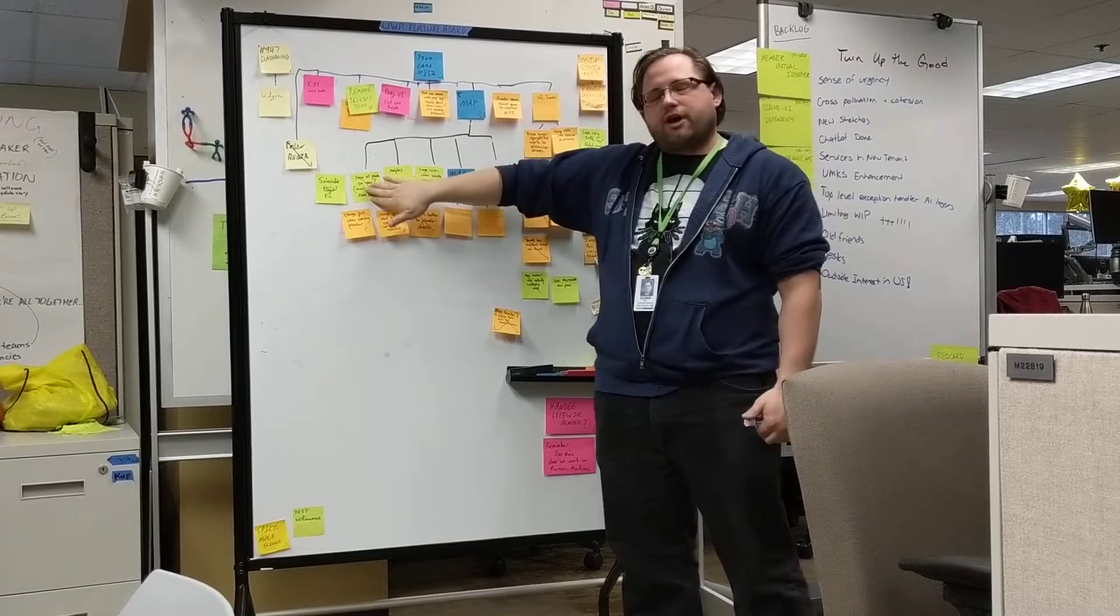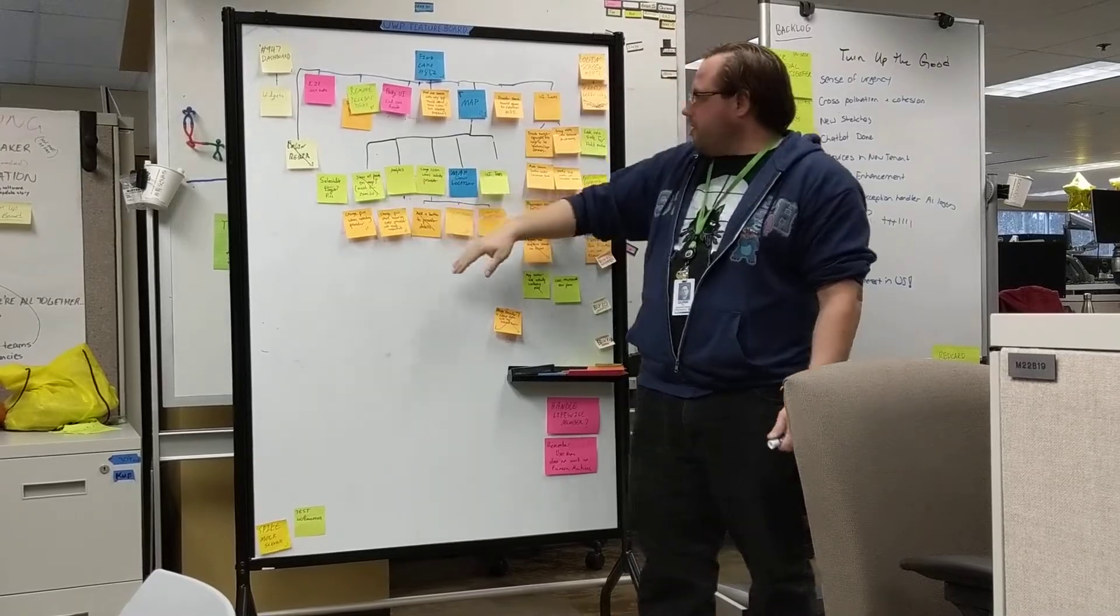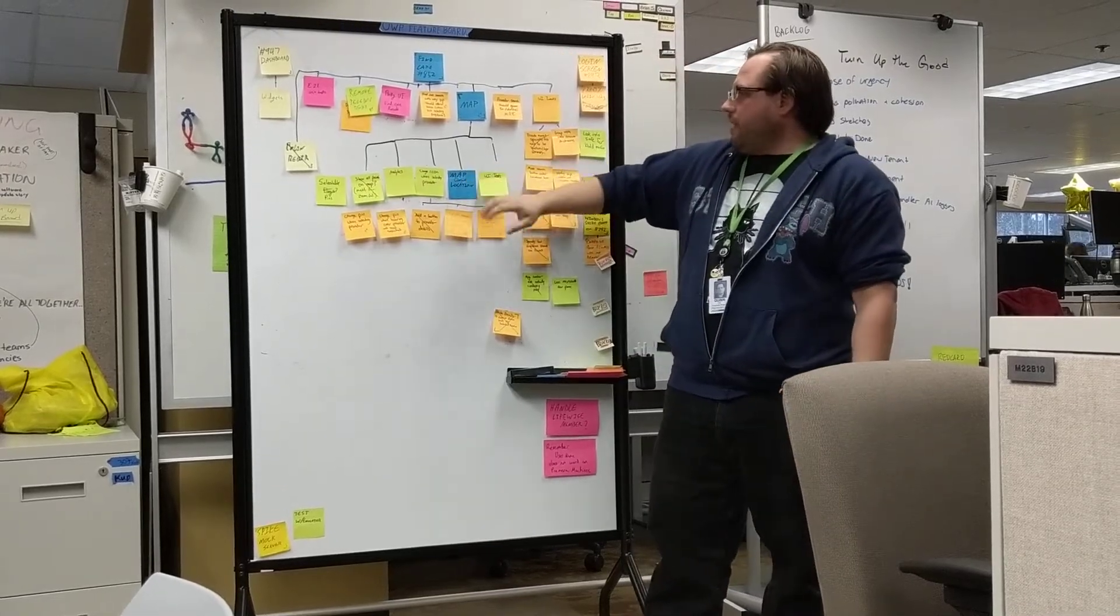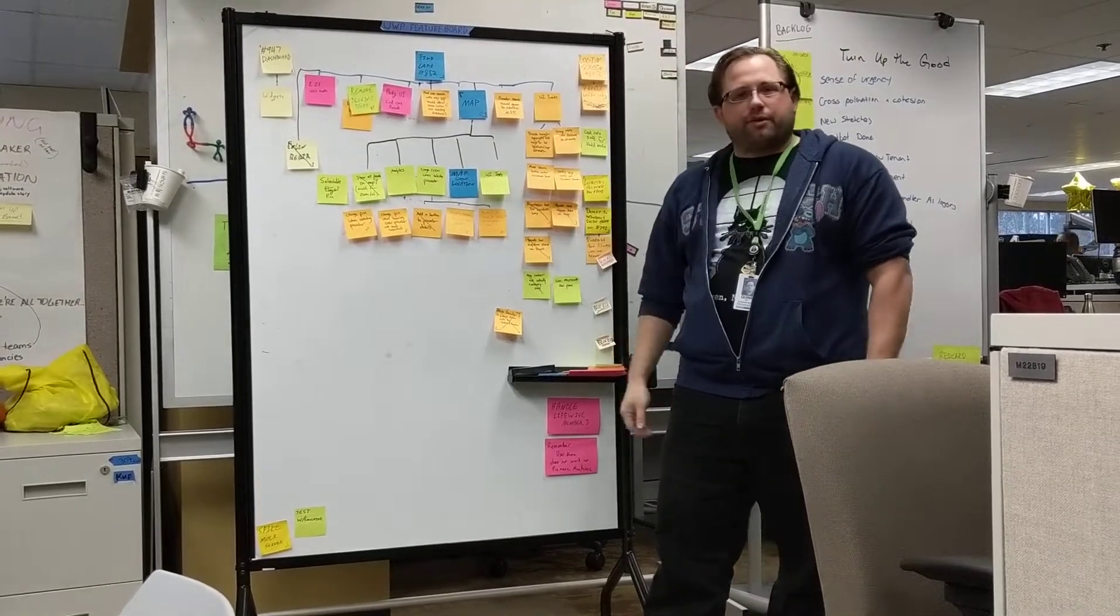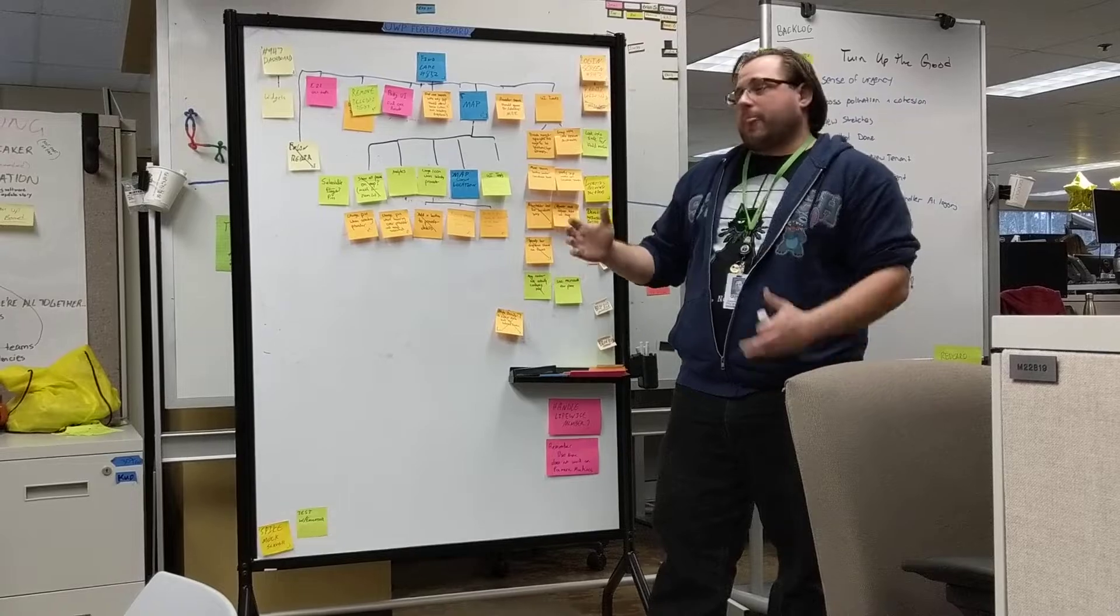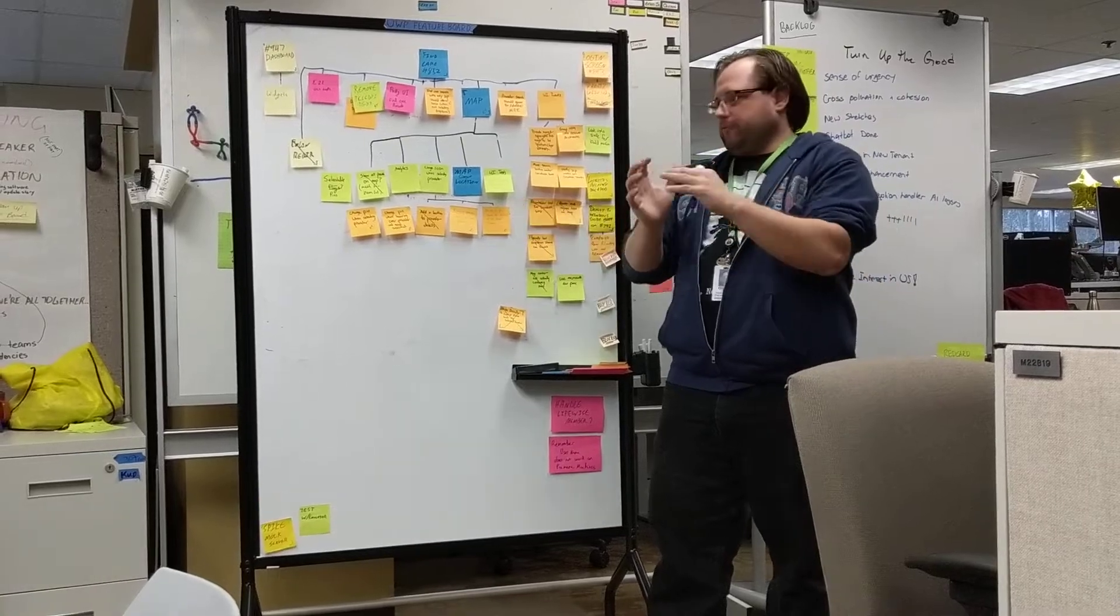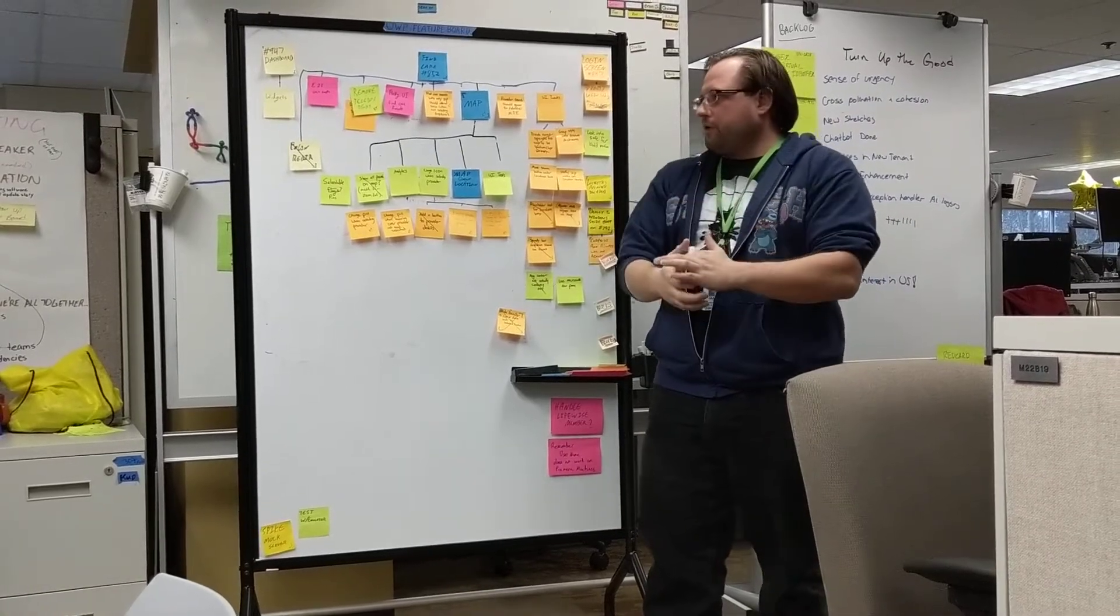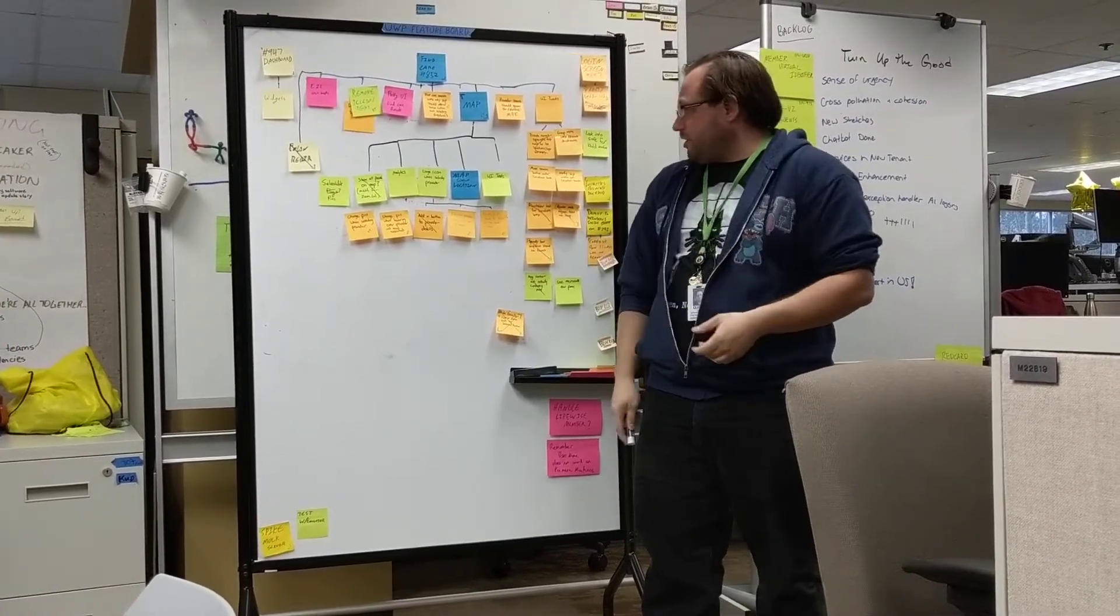But we have some that are crossed off as done. So I know that they have the map working with their current location. So it will actually zoom into the map for your current location.